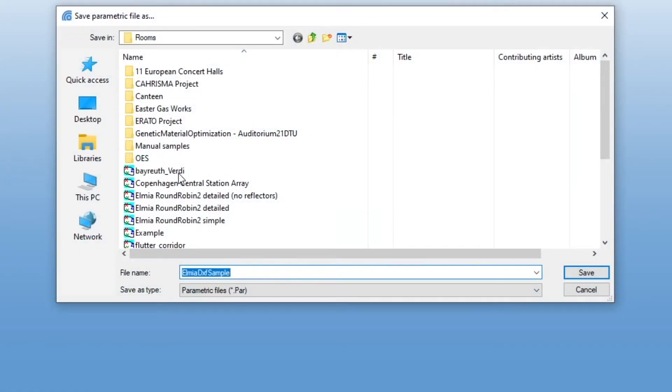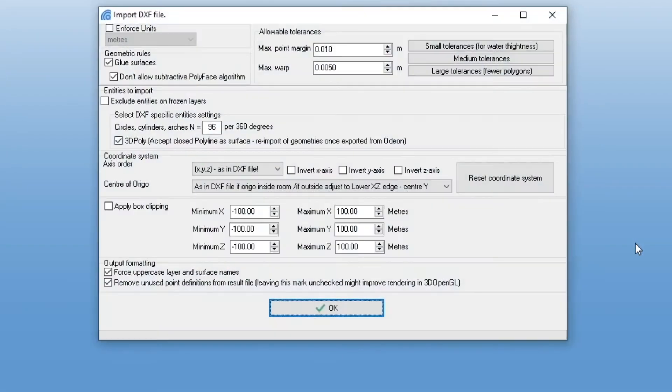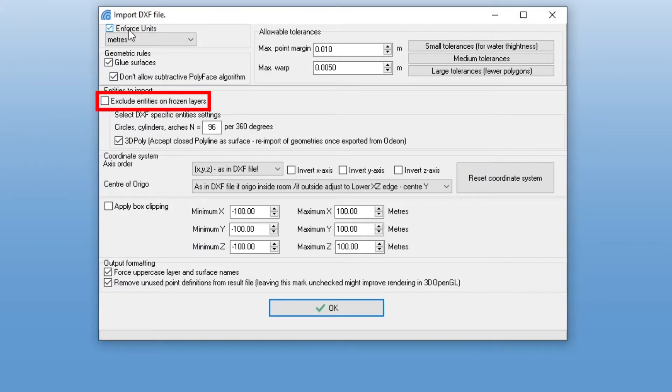Then, we can enter a name for the Odeon room, though I will just use the same name. I will make sure to enforce meters as the measurement unit. In the Entities to export section, we should tick this checkmark, Exclude entities on frozen layers.